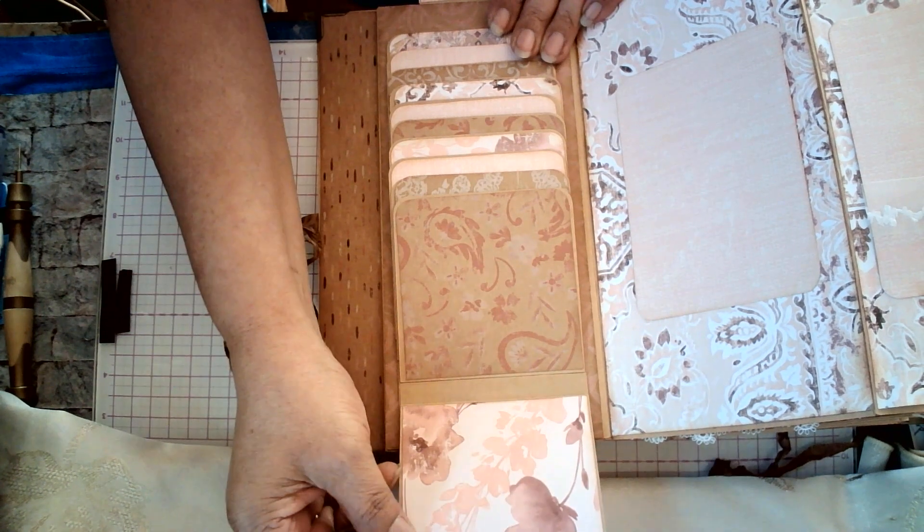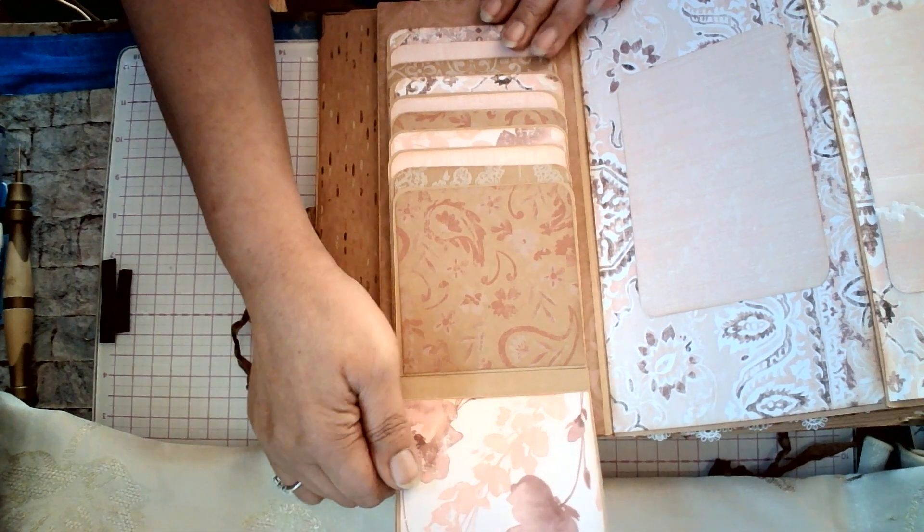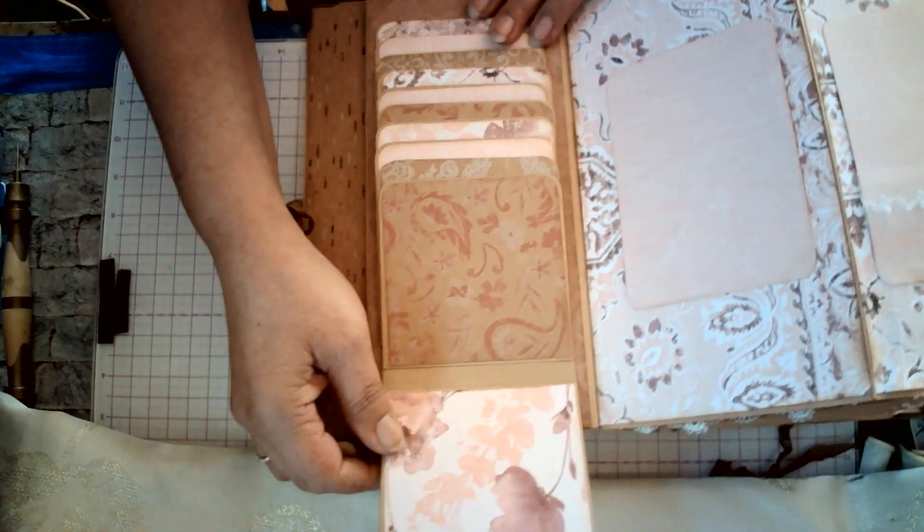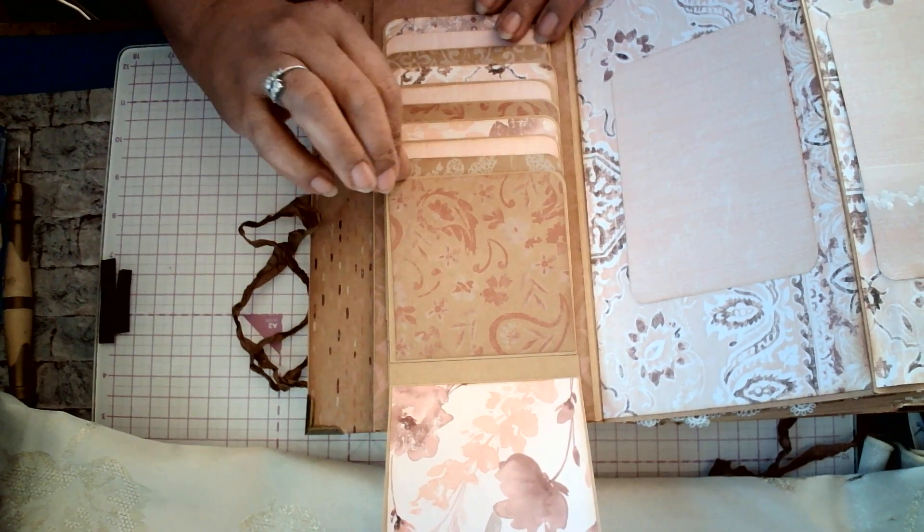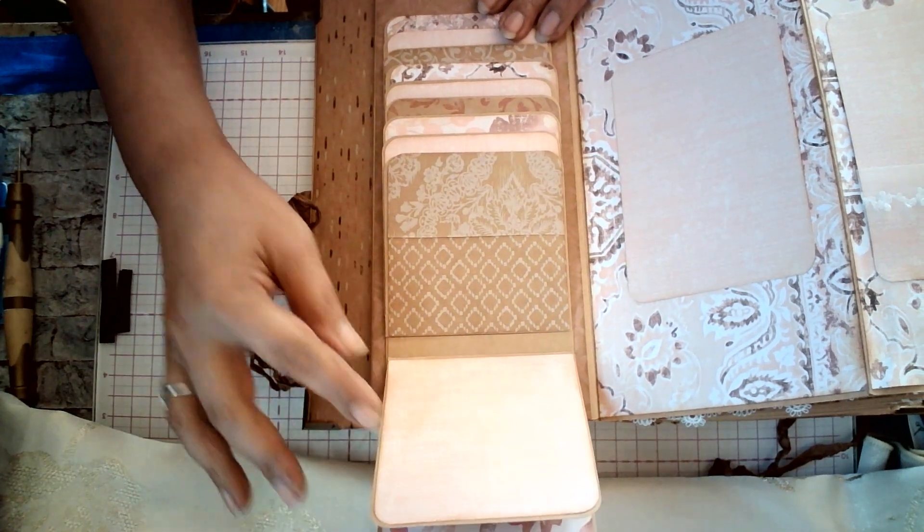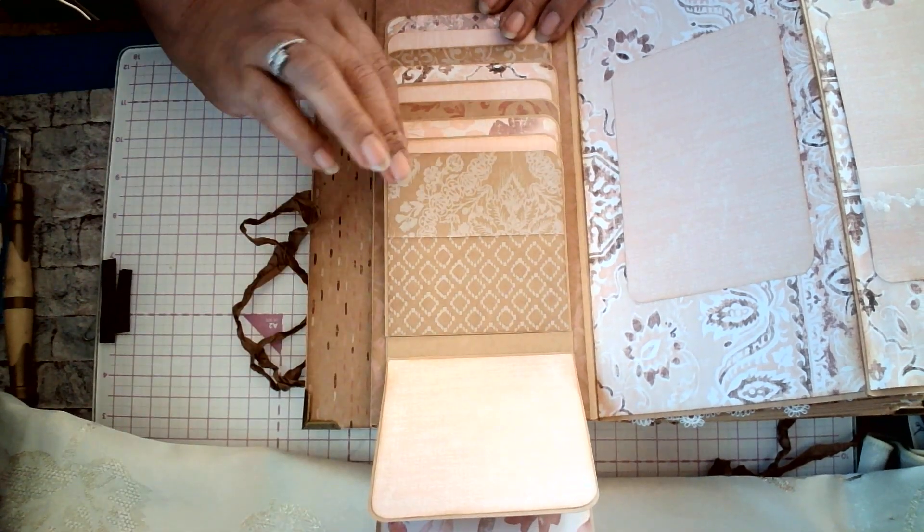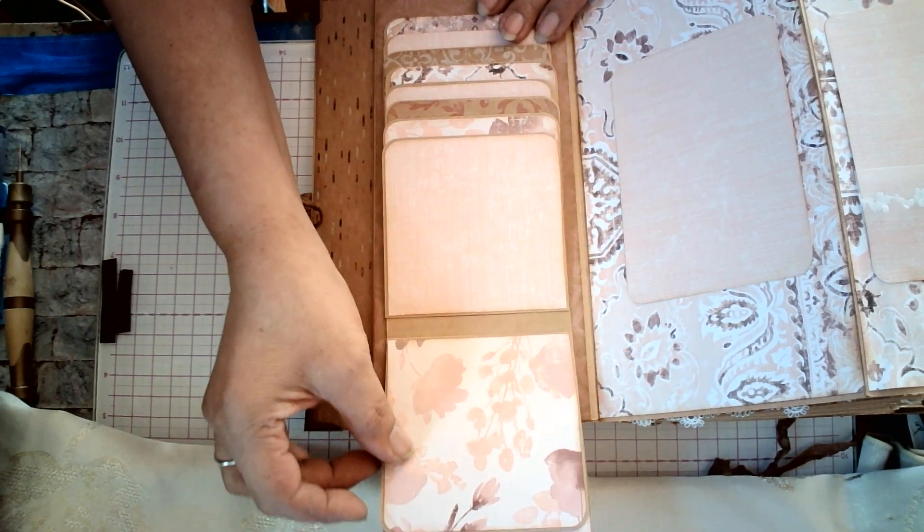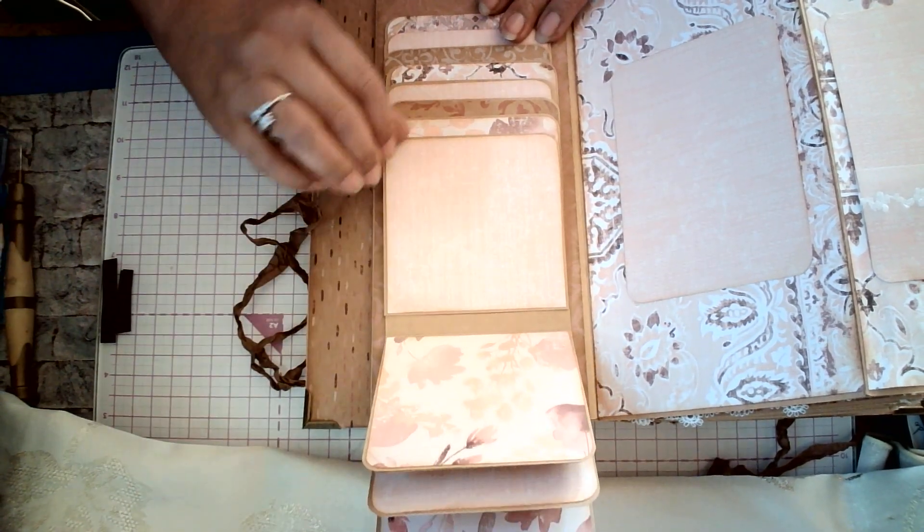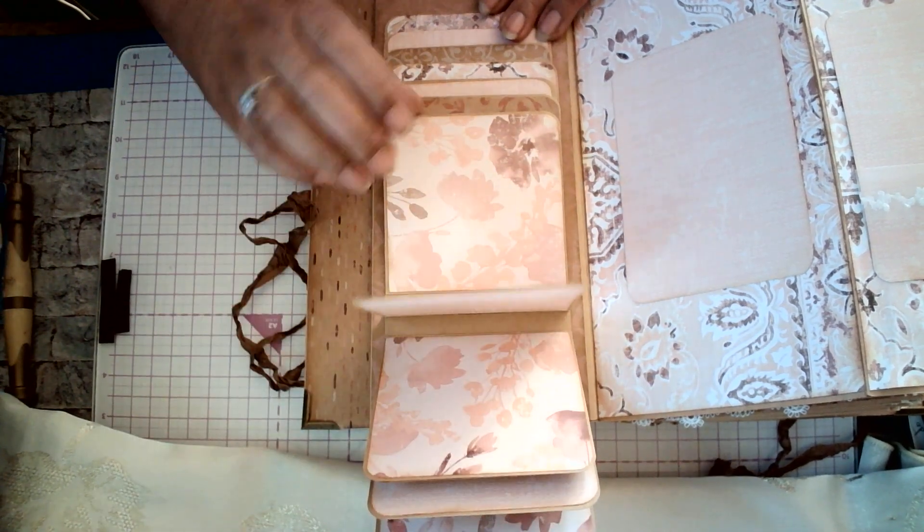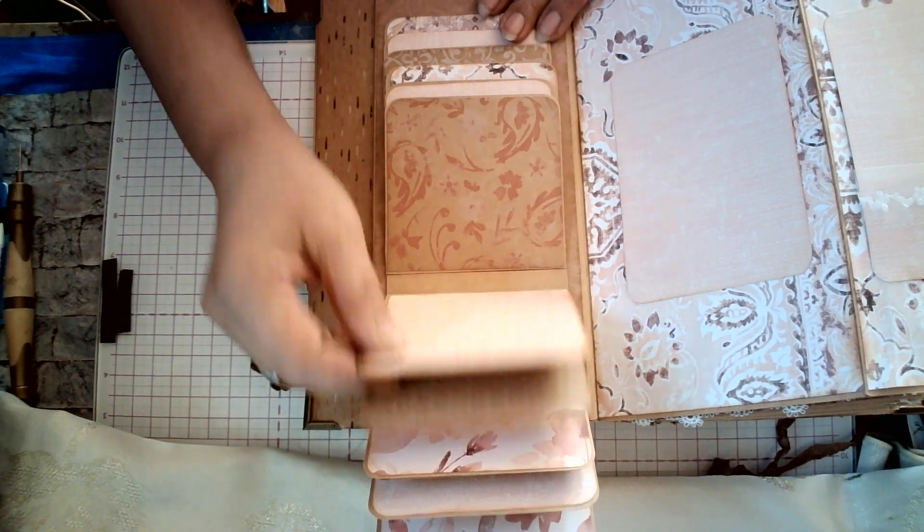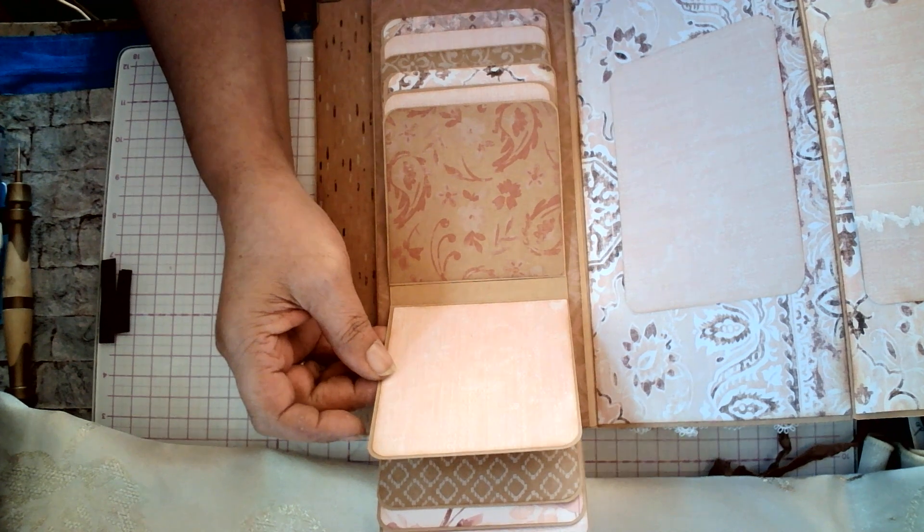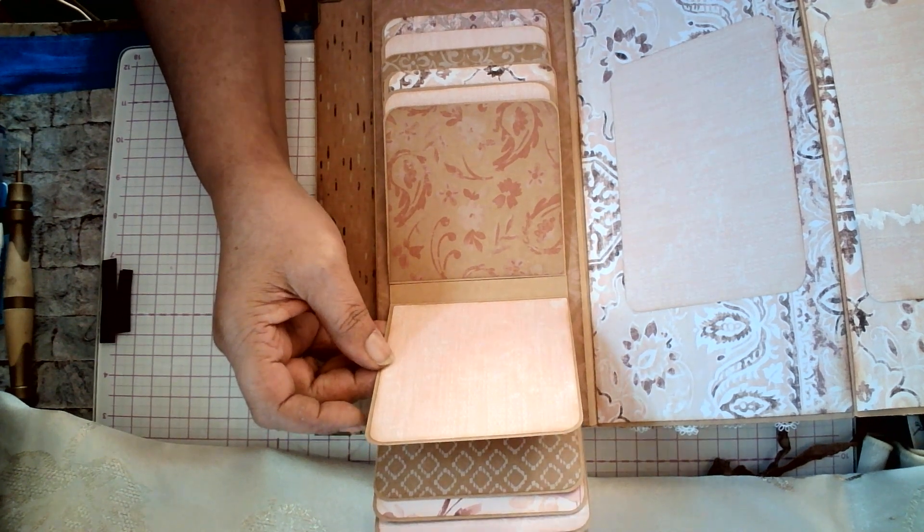This is just absolutely gorgeous. And like I said, all her albums are like this. No matter how simple they are, when she makes her projects, she really is amazing in putting everything together for you.